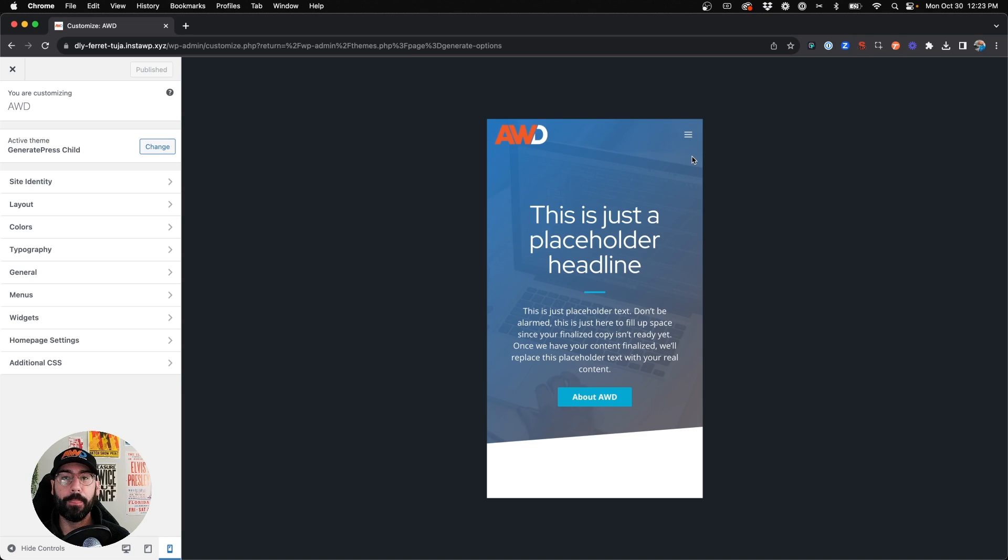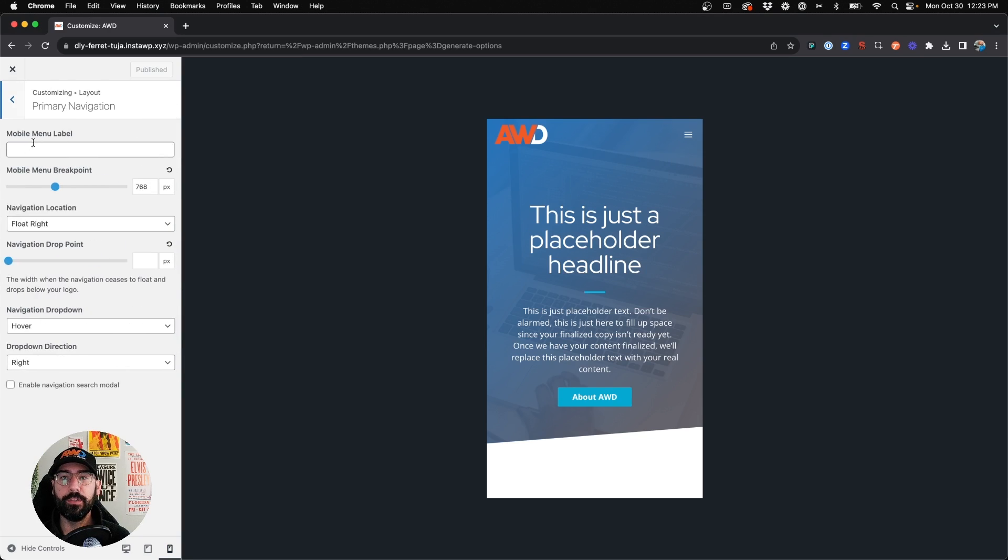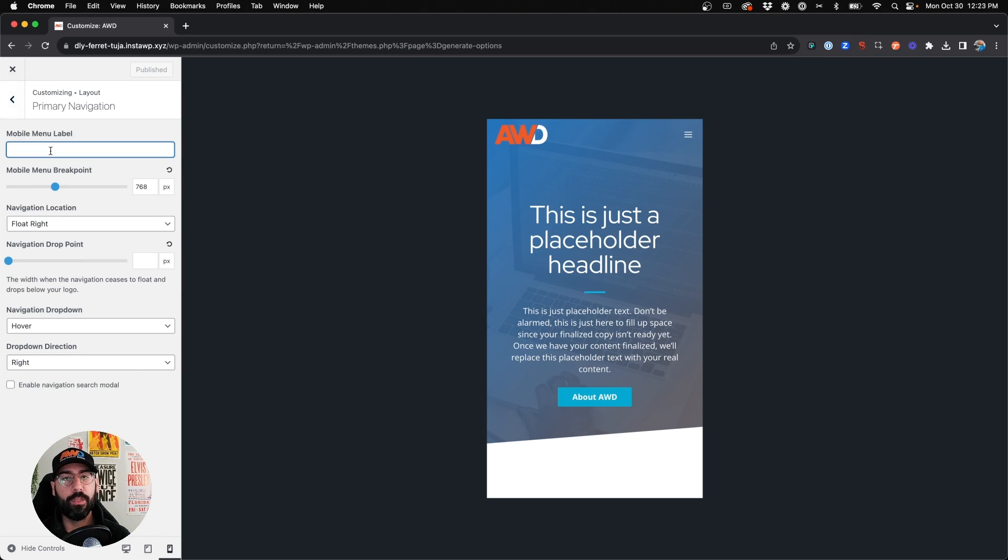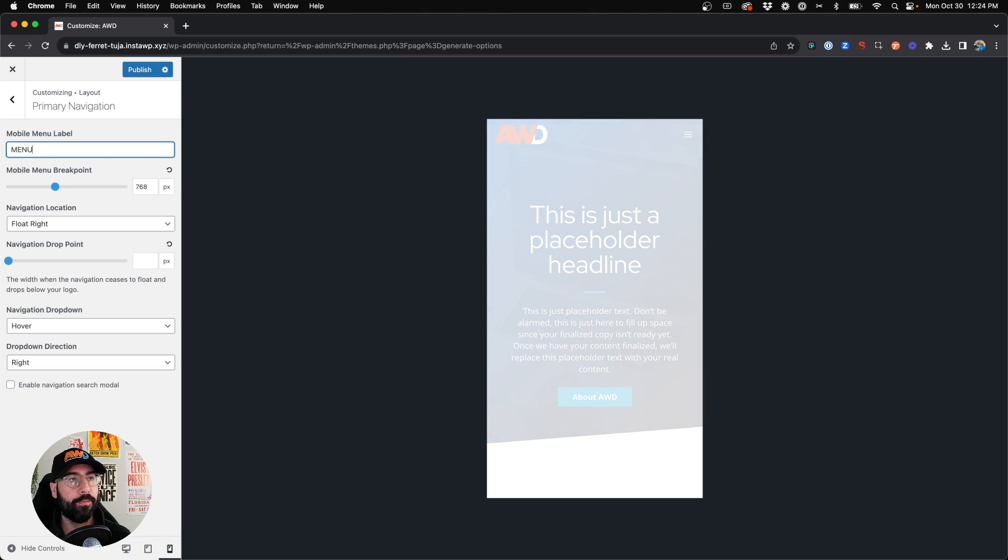So that's what we're going to do today. If we come to the Layout tab, go to Primary Navigation. The first option you'll see here is the Mobile Menu Label. So here you can type whatever you want and that text is going to appear right next to the icon. So for this demo we're going to type Menu.